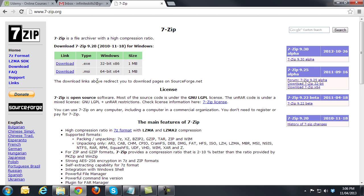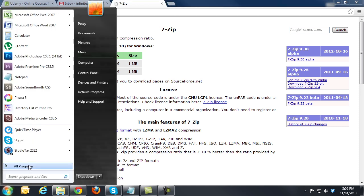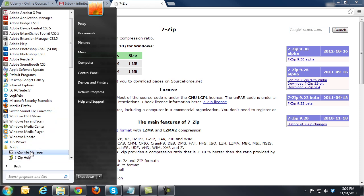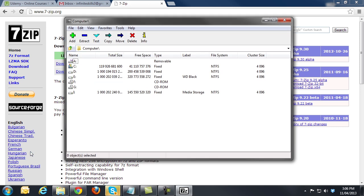Once you have installed 7-zip, you can open it by going to the Start button, All Programs, into the 7-zip folder and click on the 7-zip file manager. The console will open up and you will most likely see all the drives in your computer.